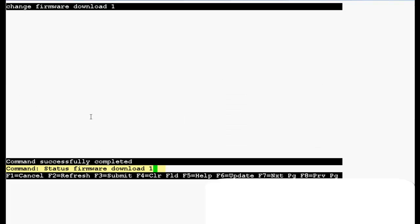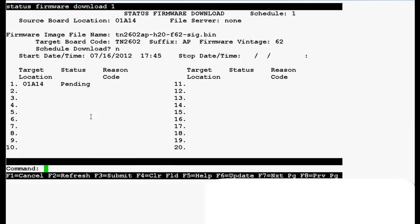Now use this command status firmware download 1 to check the firmware download status and press enter. In the output you can see that target location is 01A14 and the status is pending.